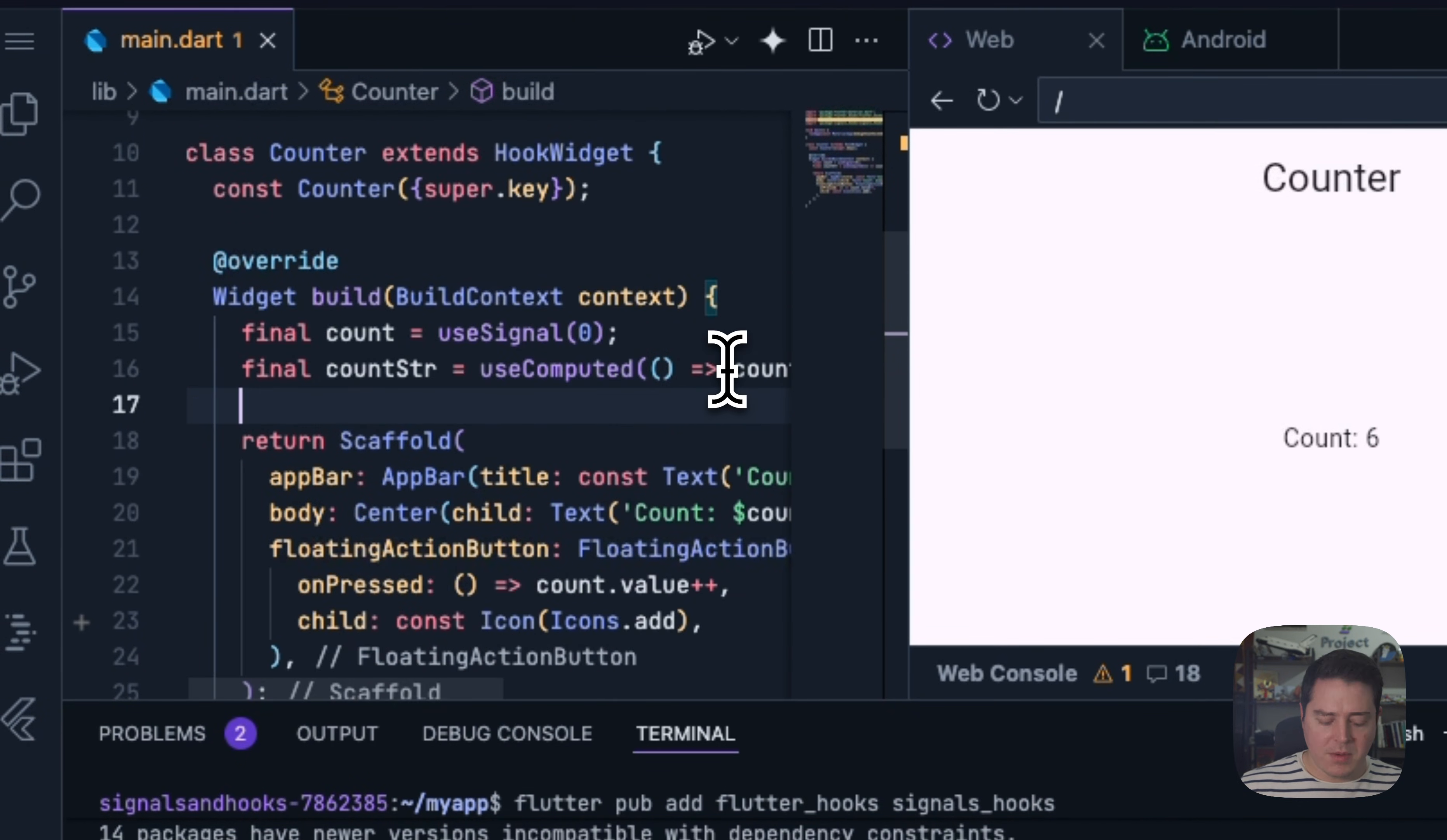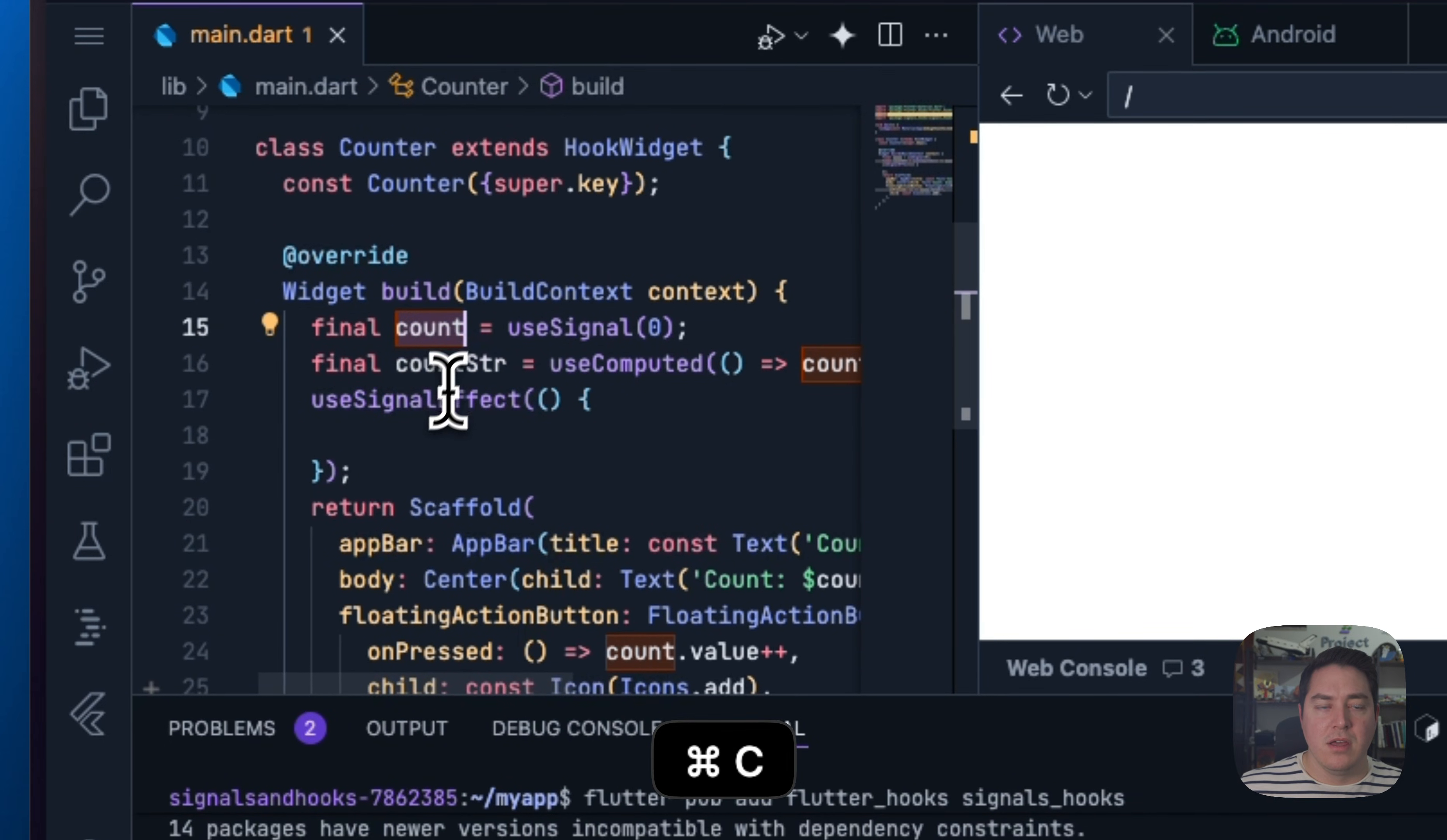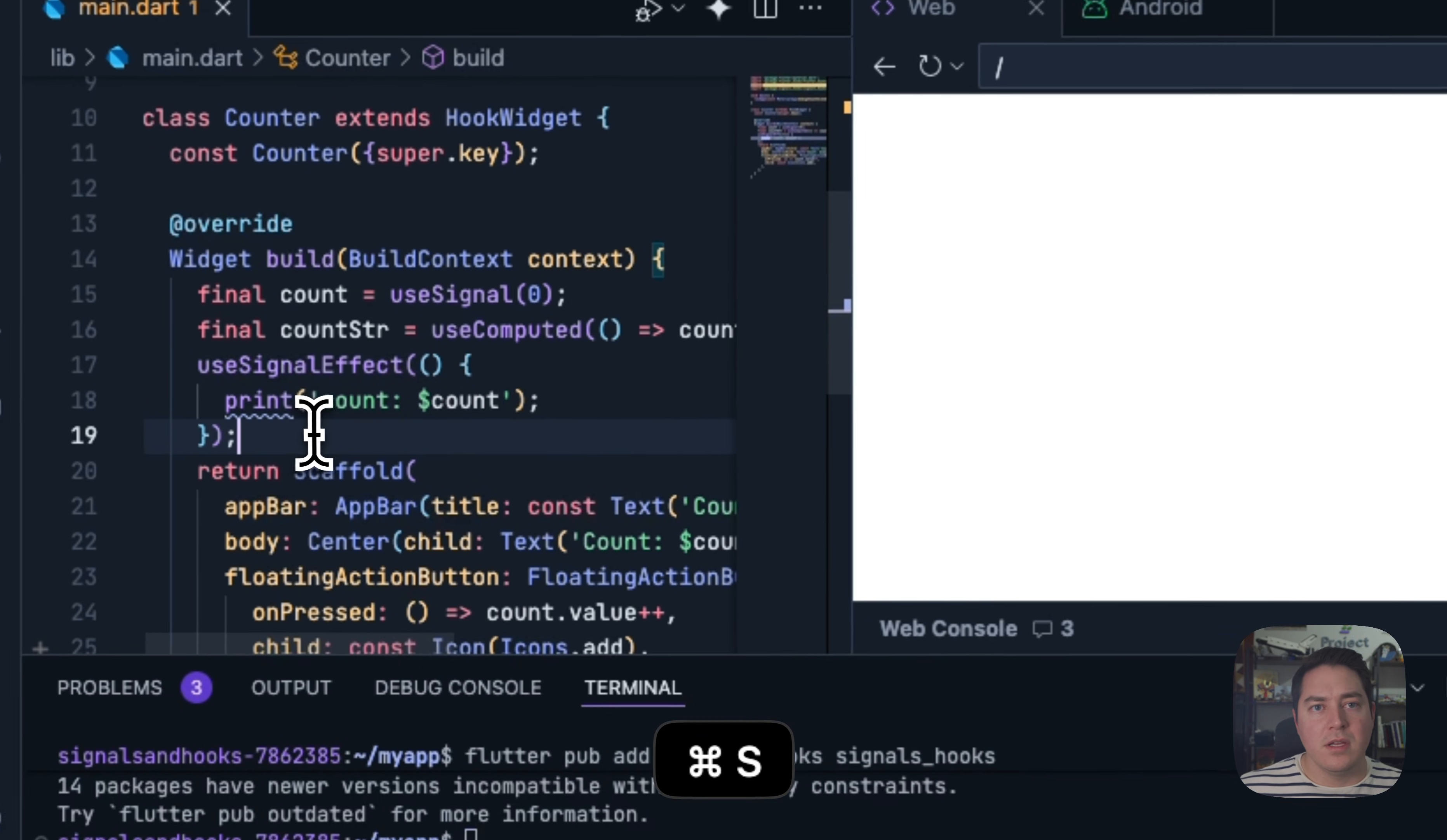And we can also even add effects right inside of the build method. So we're going to do useSignalEffect, which is different than the useEffect in hooks, which allows you to react only when specific signals change. So we can go in here and do print count.value and hit save.